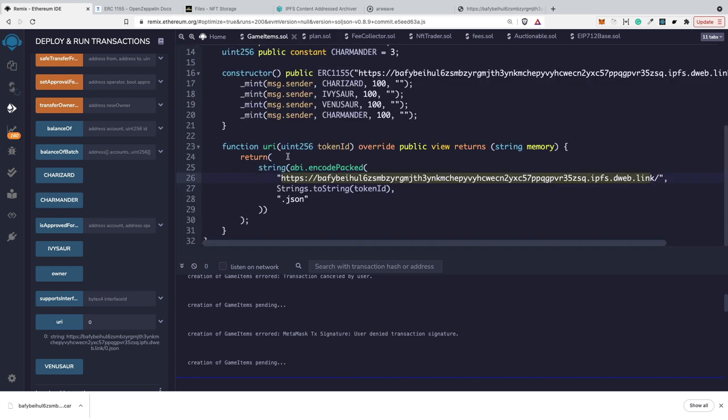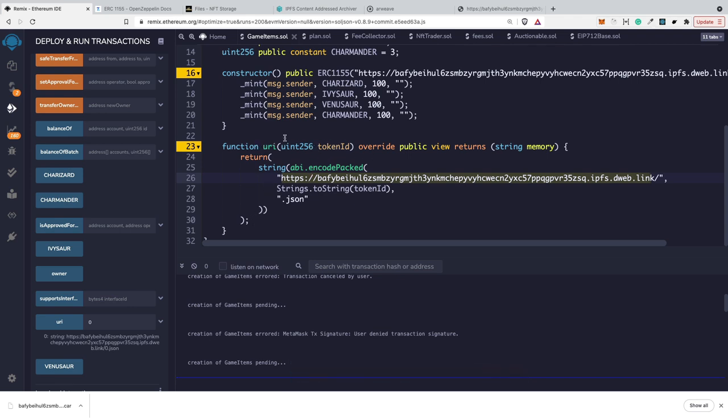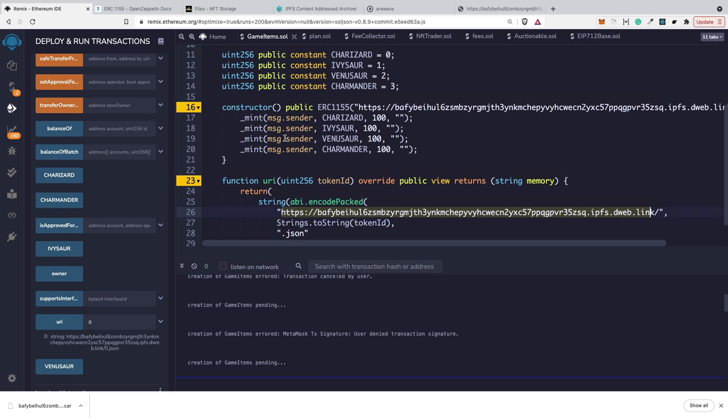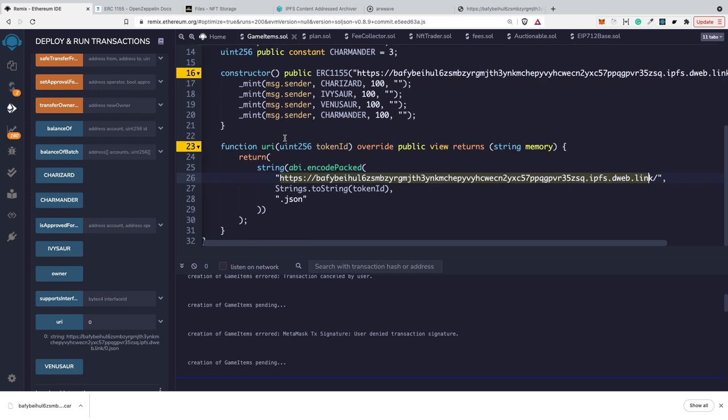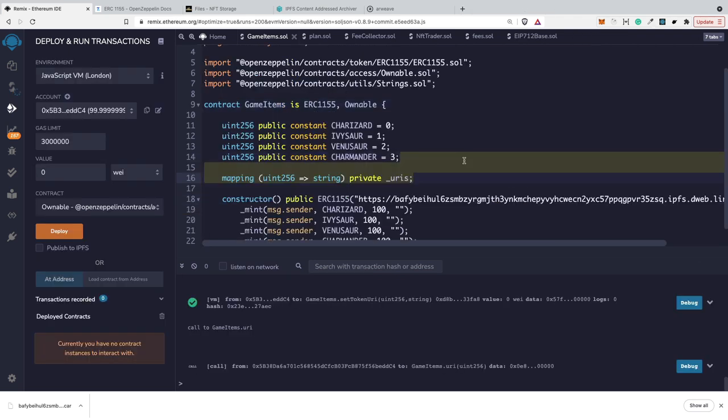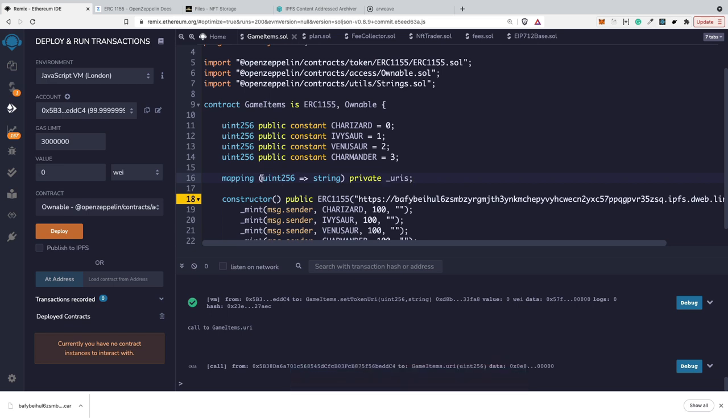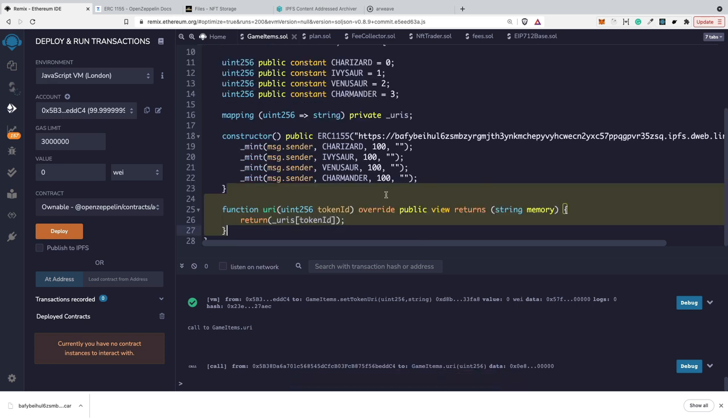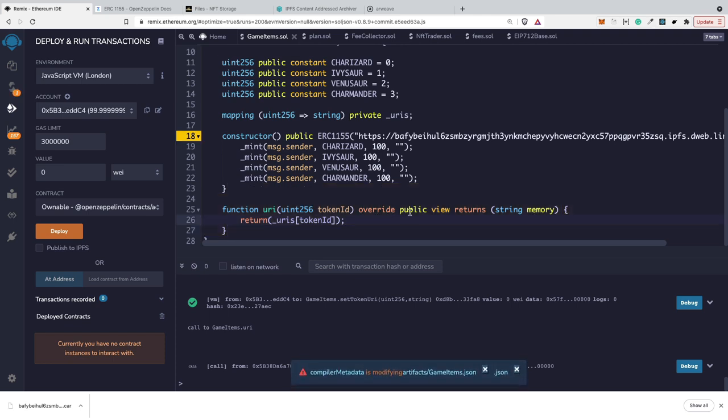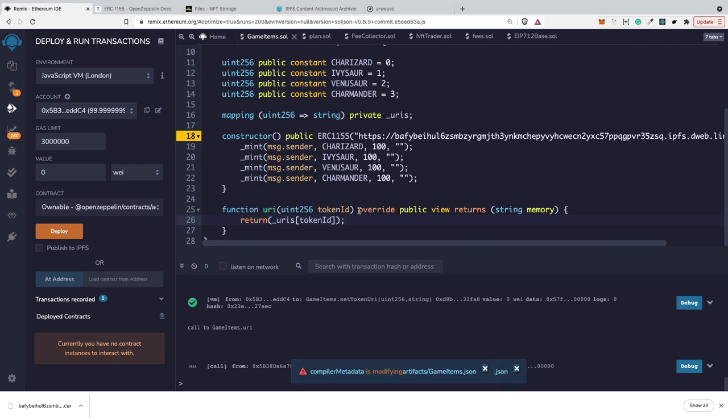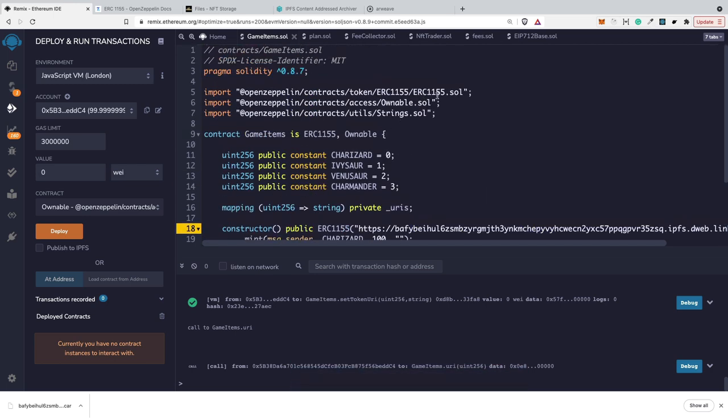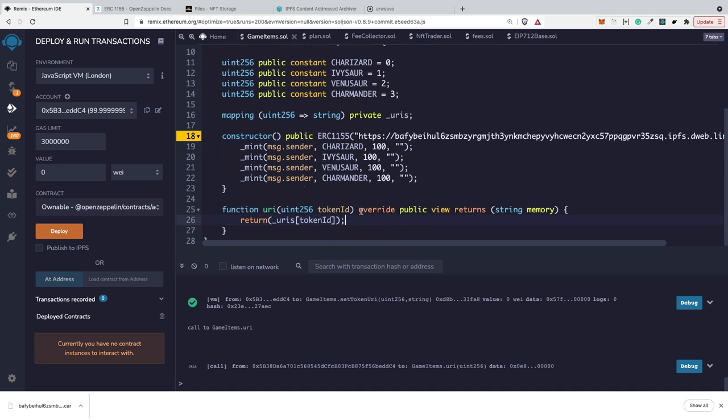I will show you how you can have unique URI per each token. We can override the URI function, but this will work a bit different. We can store dedicated URI per each token. In order to do it, I will prepare a private method variable which would be a mapping. Mapping is a special structure that I can map the token ID into the string. Then we're going to need the function which can be publicly called. Of course, we are overriding the typical URI function which is by default in ERC-1155. This function accesses the URIs and just returns the URI that we have for the specific token. This is the public view that returns the string from the memory of our smart contract.